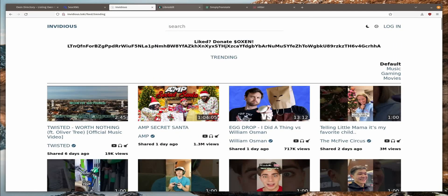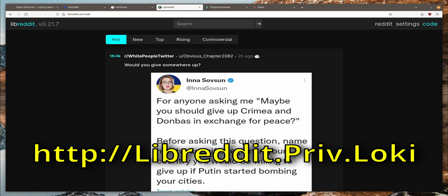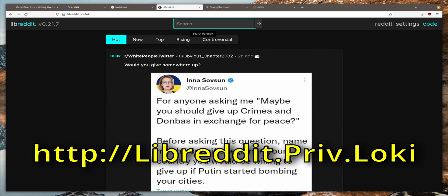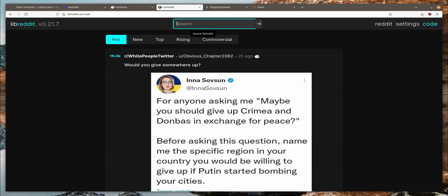Next one up is LibReddit at LibReddit.Priv.Loki. When you pull it up, this is what you get. Here you can search your favorite subreddits. And Reddit is a must read for many. And that's where the masses of the Wall Street bets congregate to take on the big Wall Street guys. If you want to read anonymously, use this site to do it.